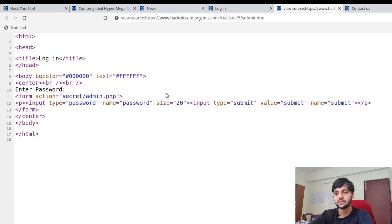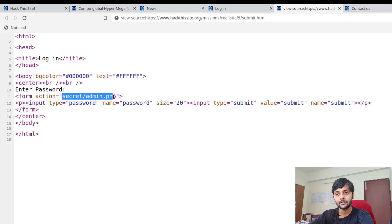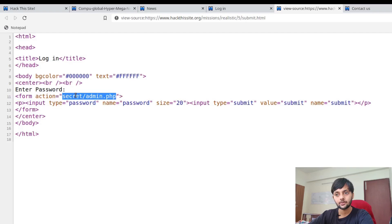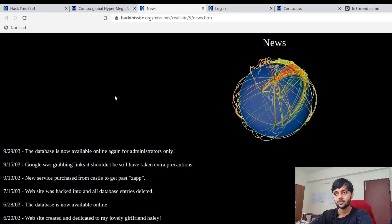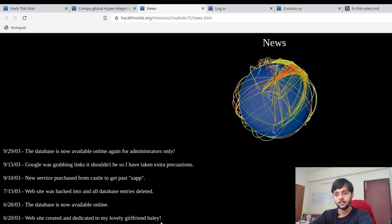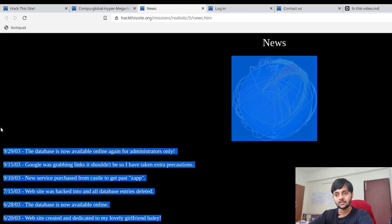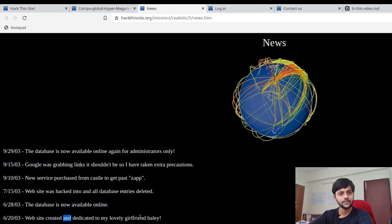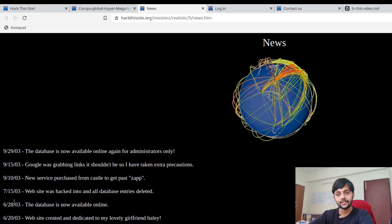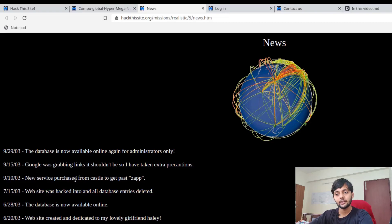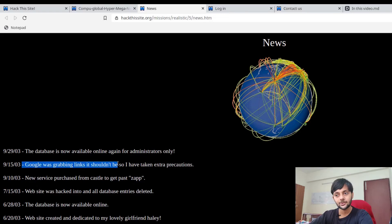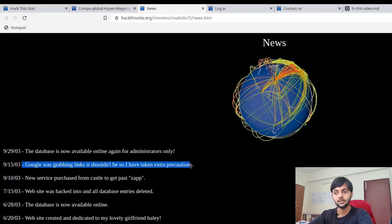There's this news page and then there's the login page. This is the password probably that the person was telling that it's encrypted with the password. Probably that's what we need to figure out. Let's check the source code for this. You could see that form action is secret/admin.php, so there's a secret folder and there's this admin.php file where this password is being sent to.